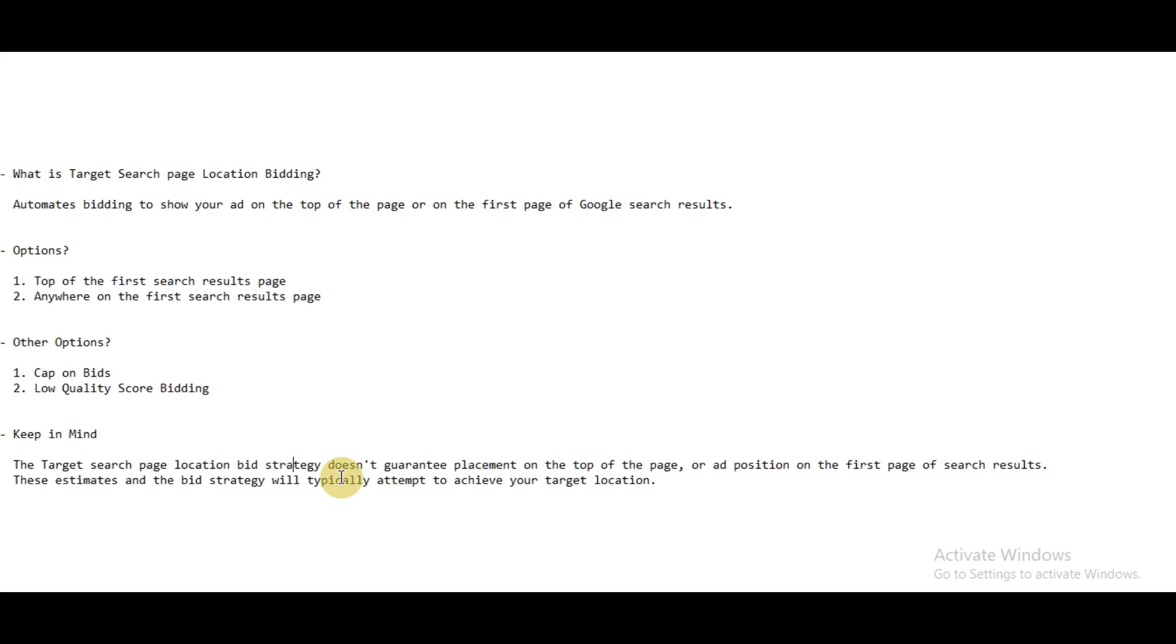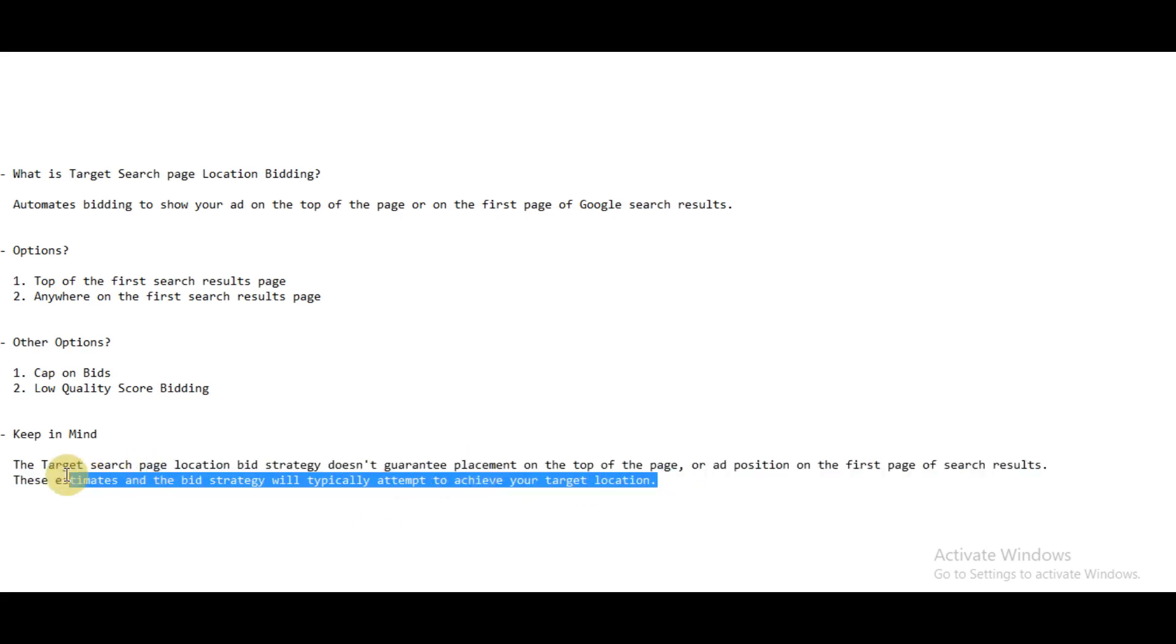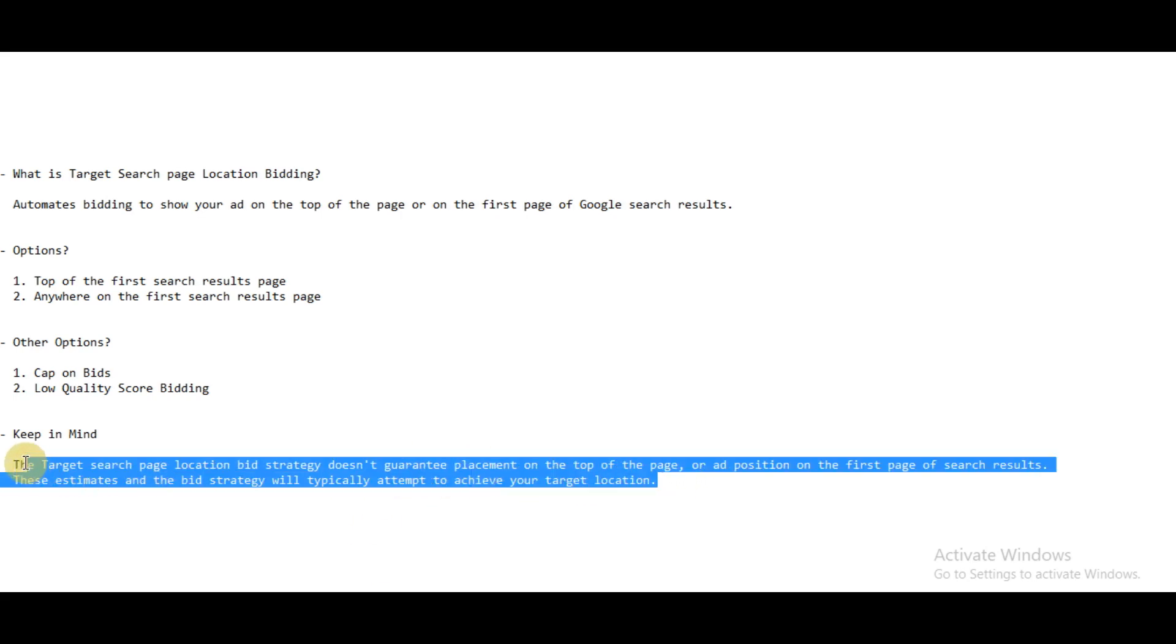Whether your ads will be shown at the top of the search result page or not depends on these factors. You can keep track of whether your ad is showing by checking the average position in the report section. But again, this bid strategy doesn't guarantee placement. So that's all about target search page location bidding.